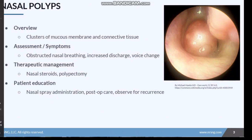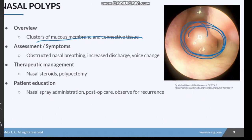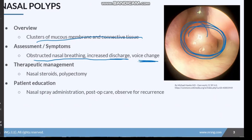Moving on to nasal polyps — nasal polyps are benign grape-like clusters of mucous membrane and connective tissue. They can occur in one nostril or bilaterally. Sometimes their cause is unknown, but they can also be caused by irritation to the nasal mucosa, allergies, or infection. These patients could present with obstructed nasal breathing, snoring, increased nasal discharge, or a voice change. Depending on the size of the polyp, they could even obstruct the patient's airway if very severe.